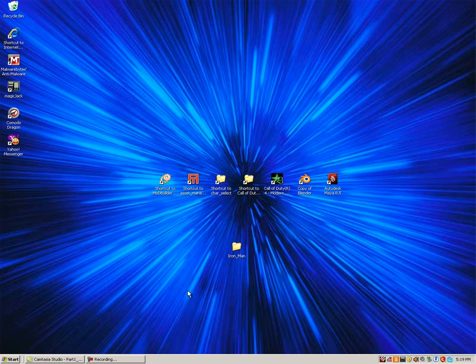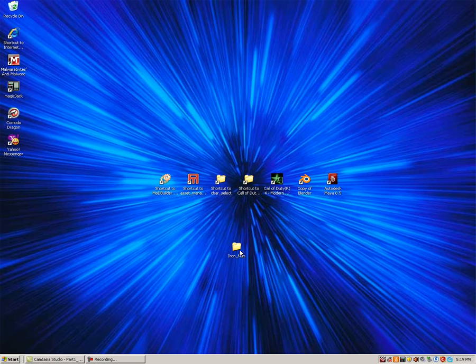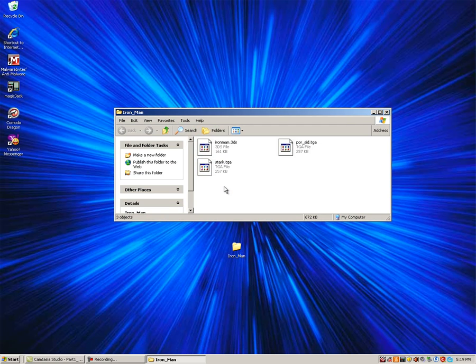I decided to go with Iron Man for this tutorial. I downloaded this a few days ago. Let me open the folder so you can see its contents. As you can see, it comes with a 3DS file and two texture files.